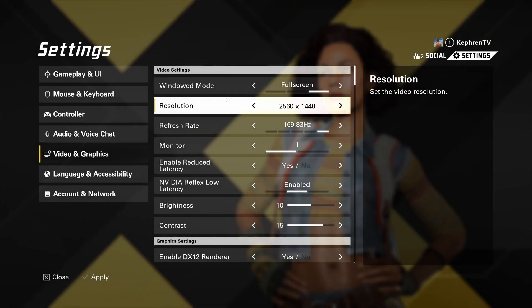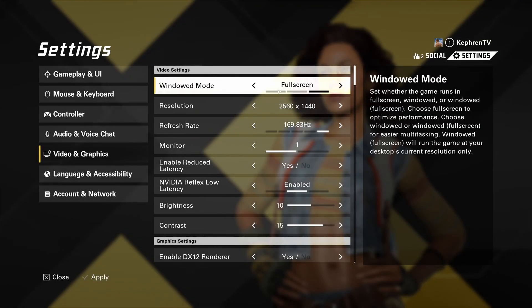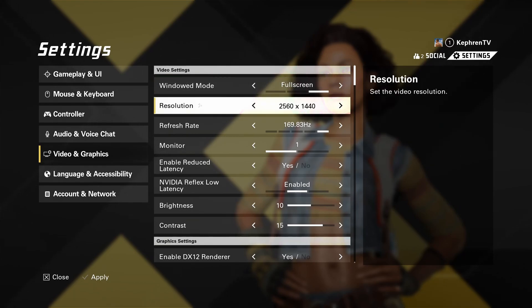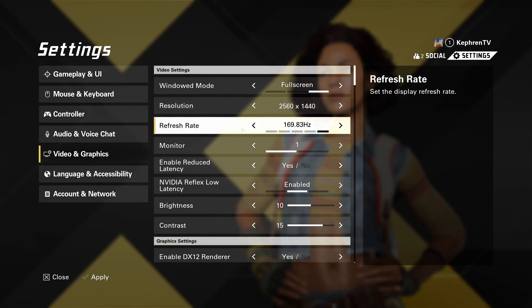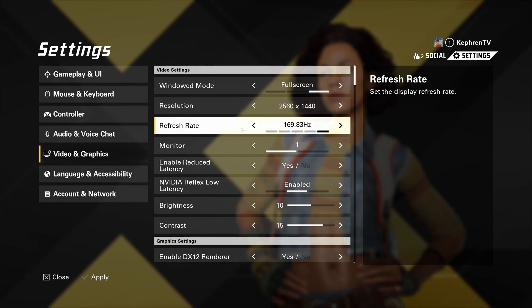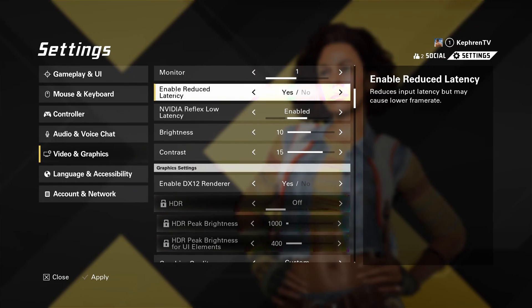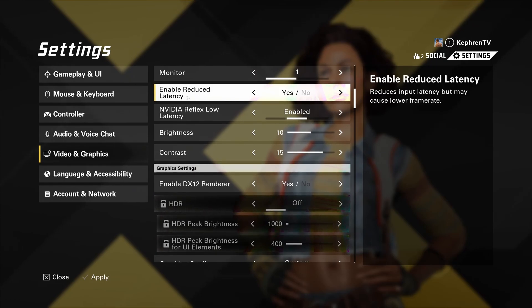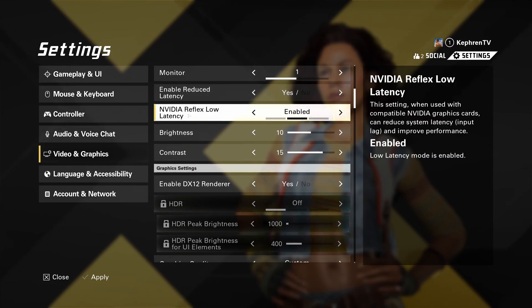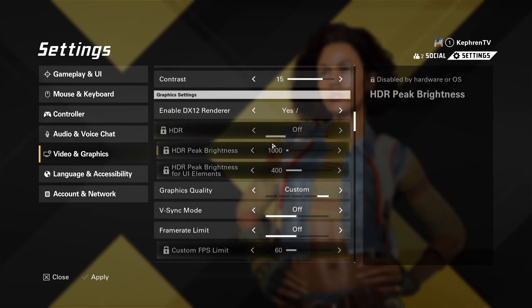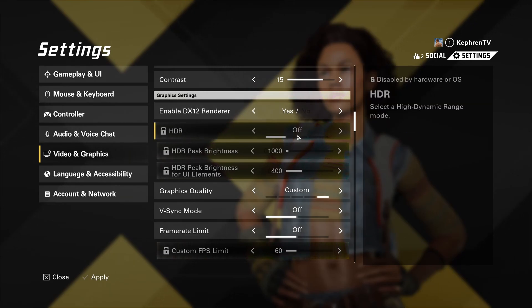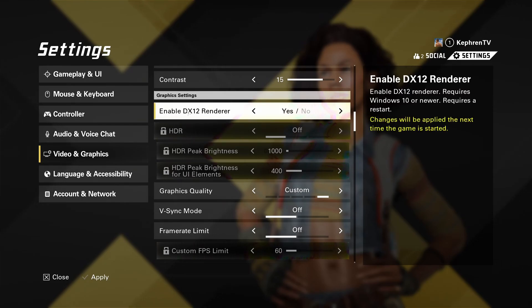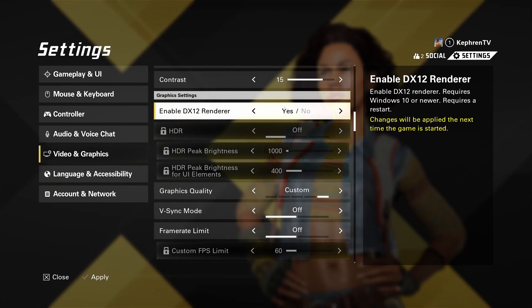So now the graphic parameters. First of all, make sure that you're playing in full screen in this game. Don't use the other modes. You're going to get some random stuttering. Make sure that you're playing native with your resolution and also the max refresh rate of your monitor. Make sure that you activate the enable reduce latency. And if you have the NVIDIA Reflex Low Latency, go with enable. After that, I had a strange bug in the game. Even when the HDR was at off, I was still getting the HDR. So if you want to remove that bug, just put your API in there at DX12.